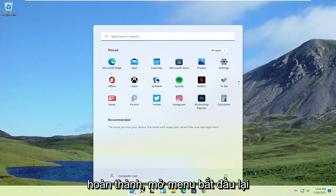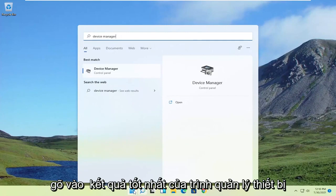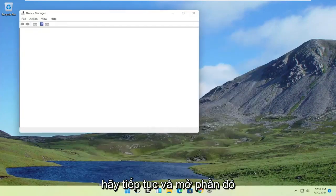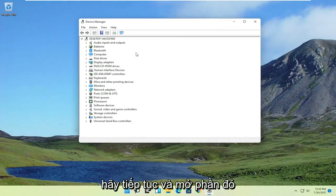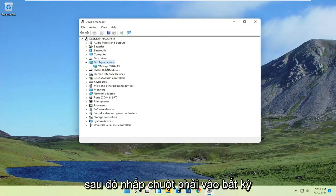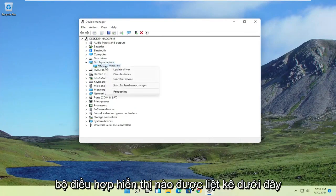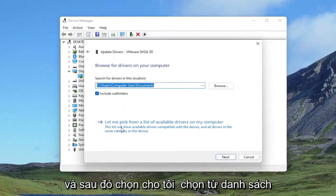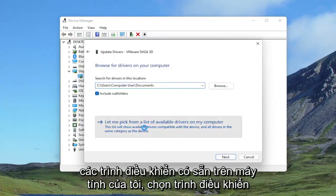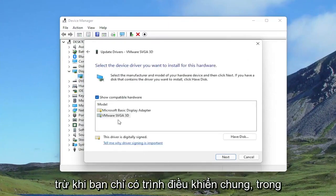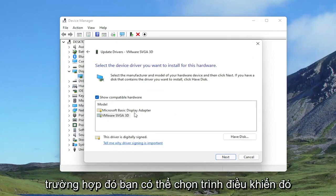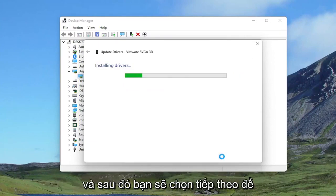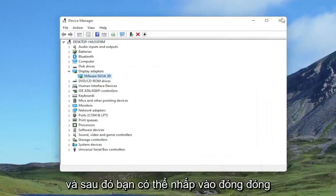Then close out of here and open up the Start menu again, type in Device Manager, and open that up. Expand the Display Adapters section, right-click on whatever display adapter is listed, and select Update Driver. Select Search my computer for drivers, then select Let me pick from a list of available drivers on my computer. Select the manufacturer-specific one and click Next to install it, then click Close.